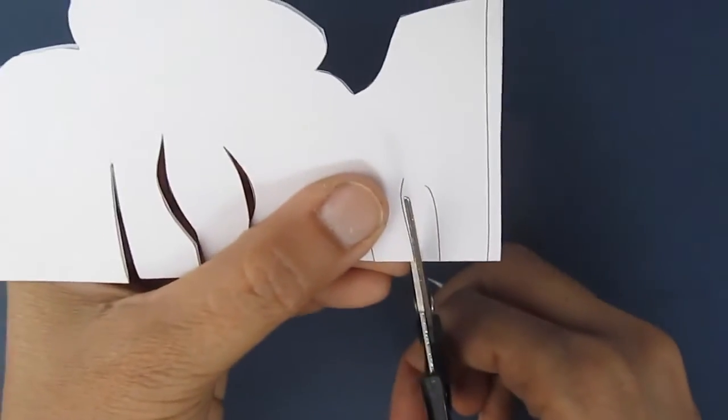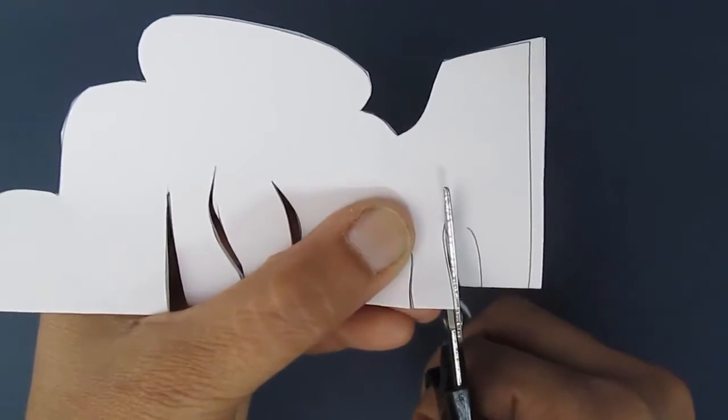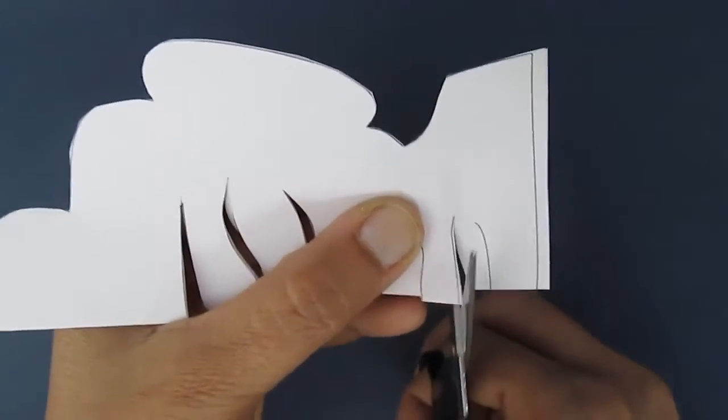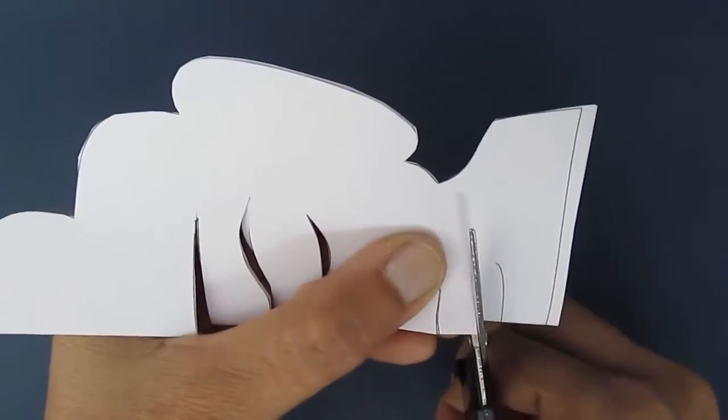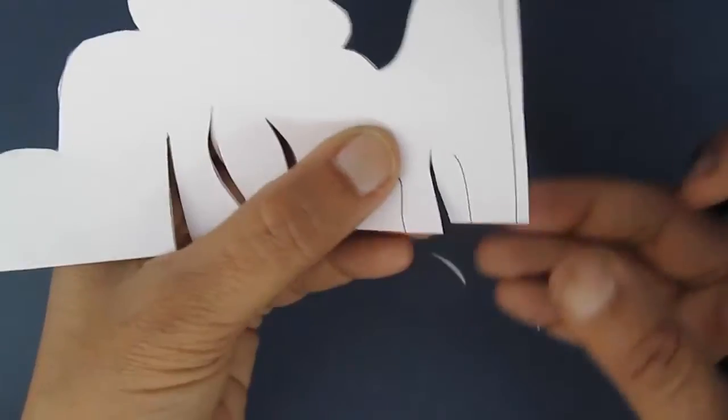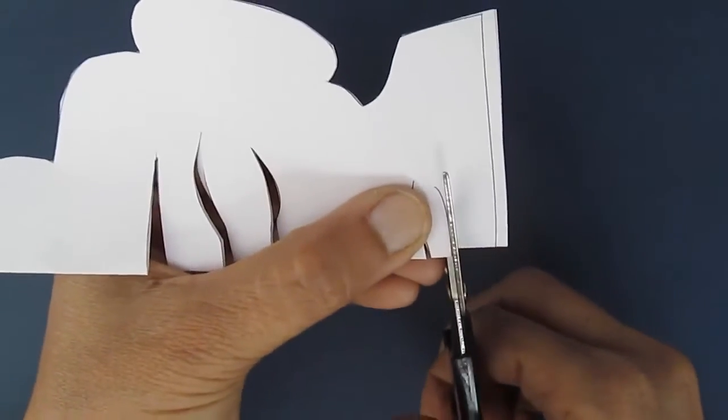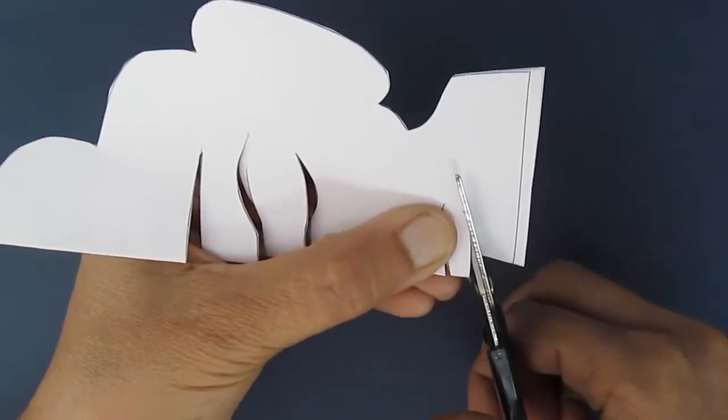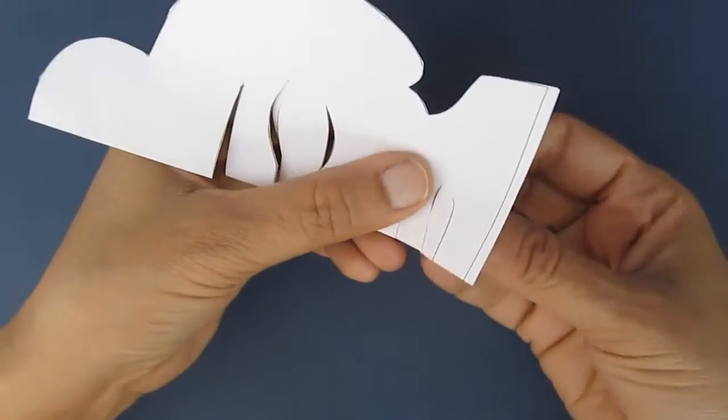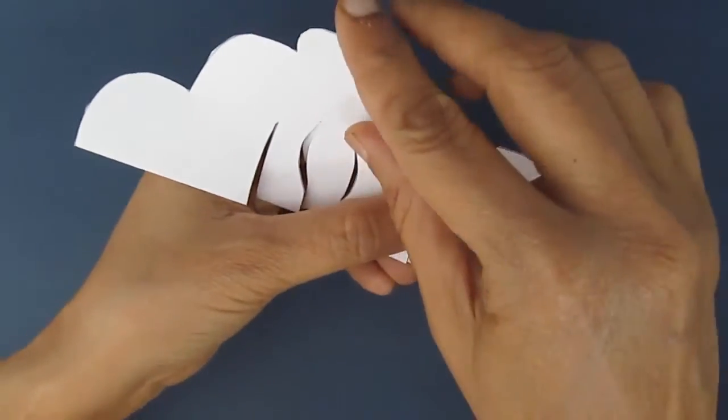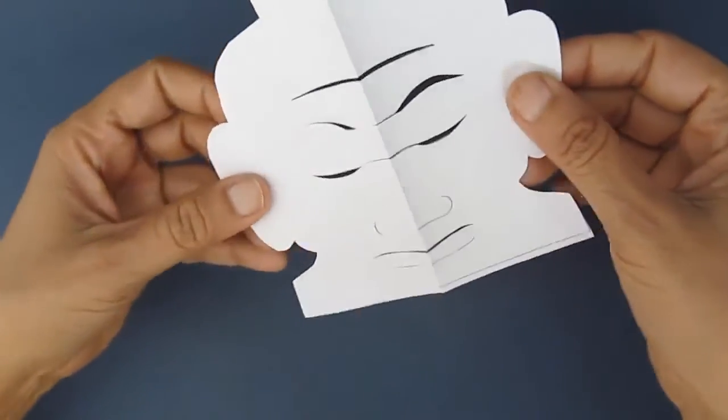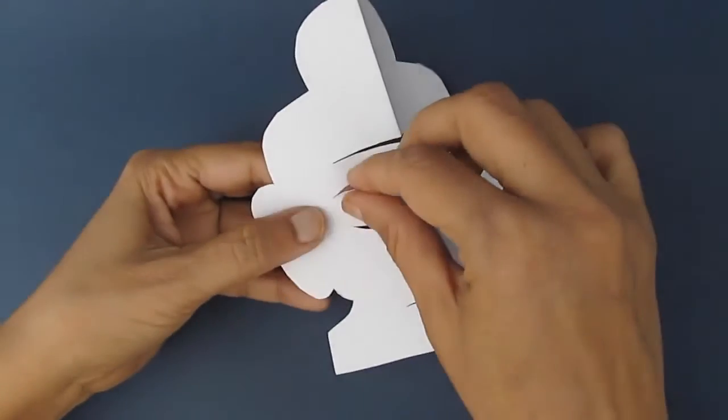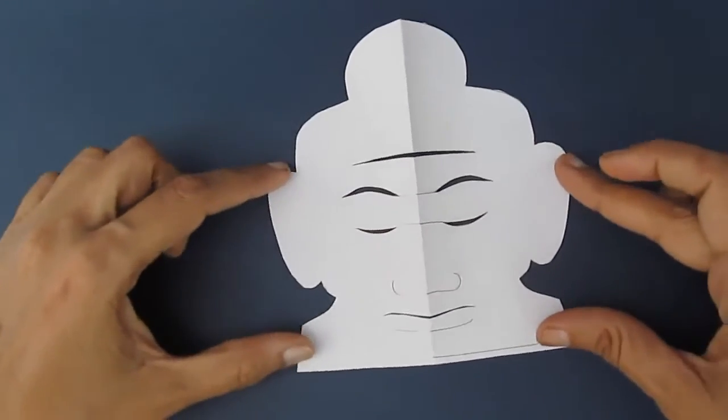This last line is the cutout for the whole face. This is where the Buddha image will pop out. Now open this pop-up, turn it upside down, and fold it in the other direction.